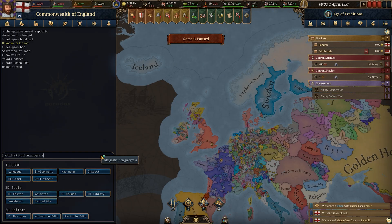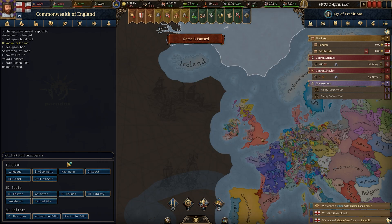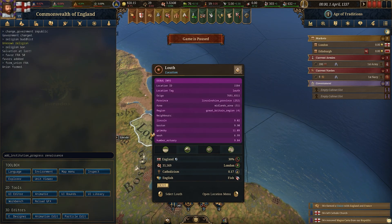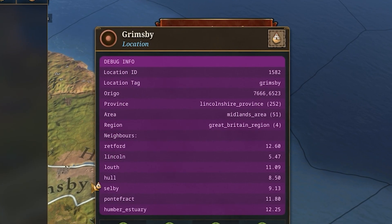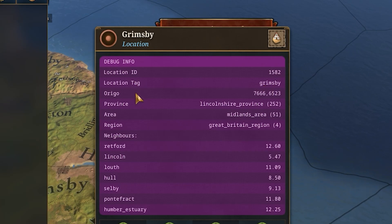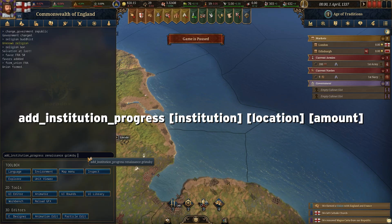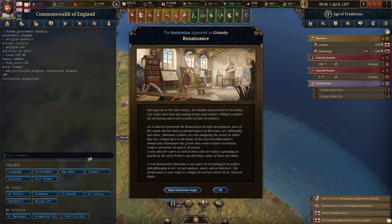You can add institution progress by typing add underscore institution underscore progress. In the game files under your common folder there is an institutions folder listing all institutions — open a file, find the name, and use that. For example, type renaissance, then find a location tag for where it starts — let's say Grimsby — and then type a completion percentage like 100, and you'll see the Renaissance has started in Grimsby.